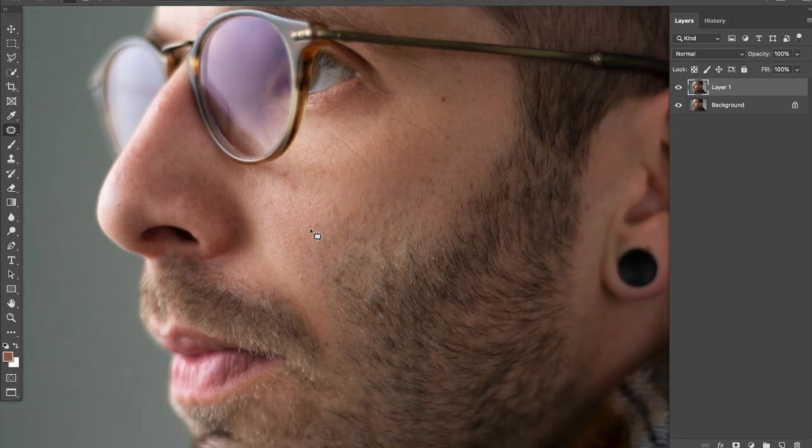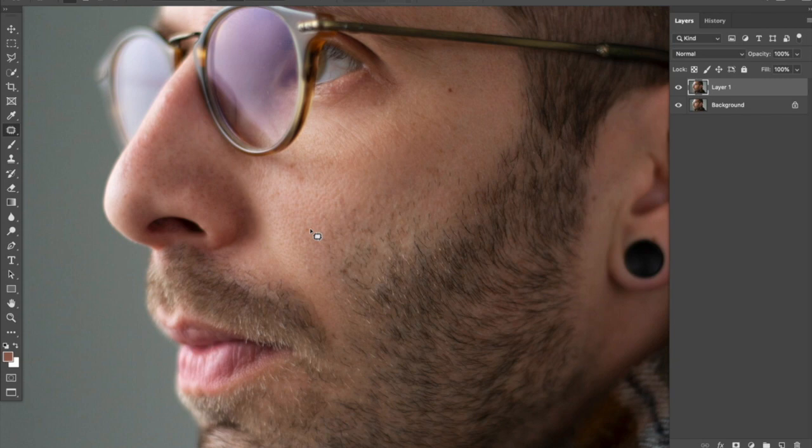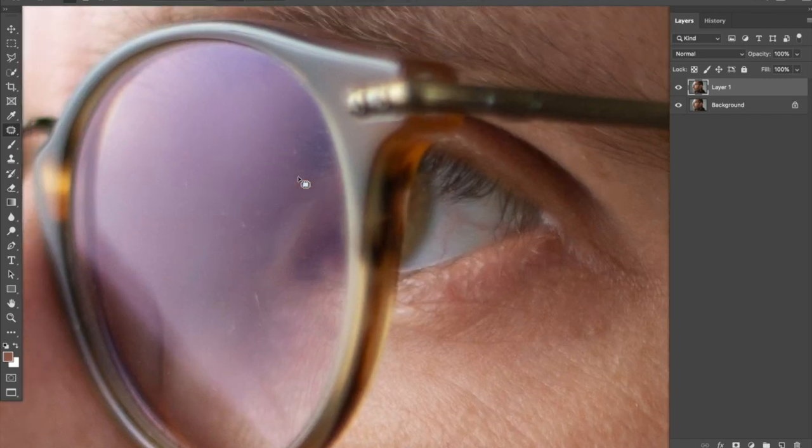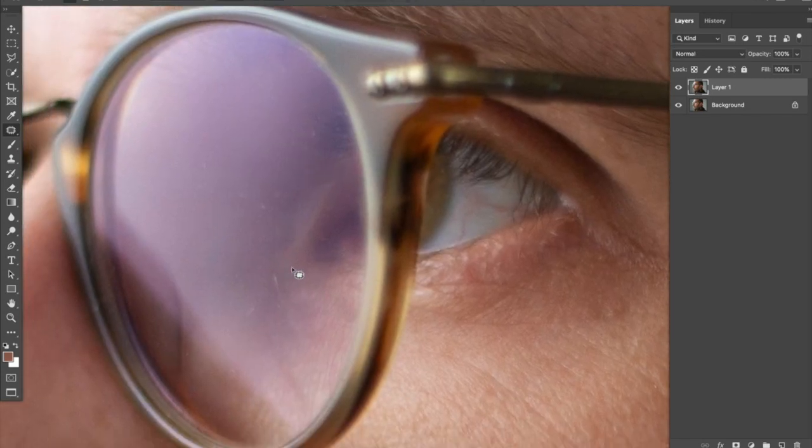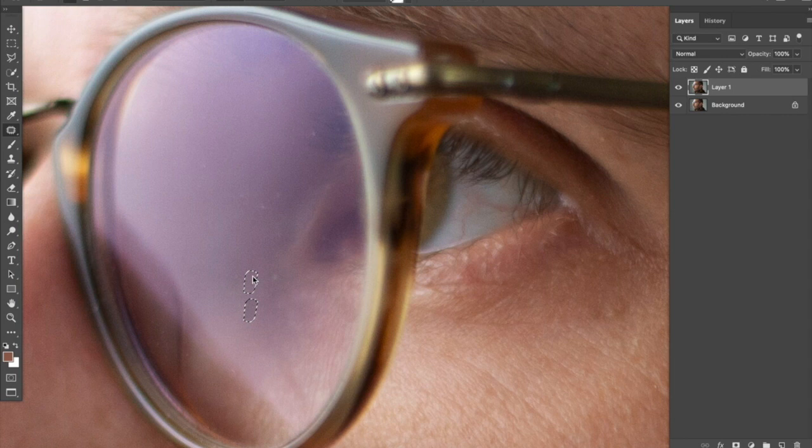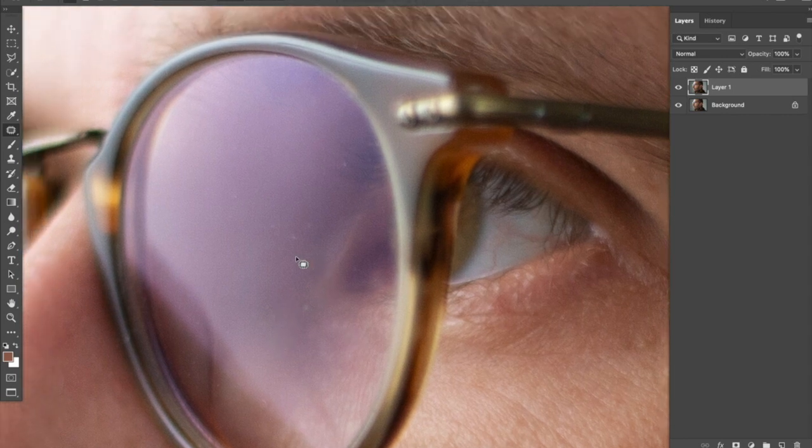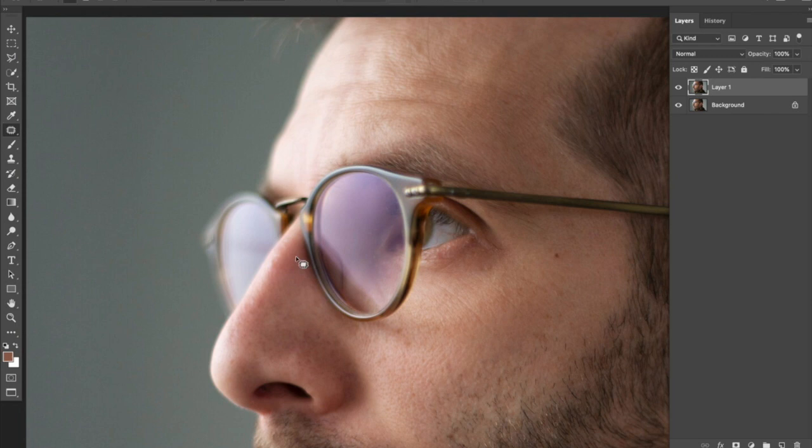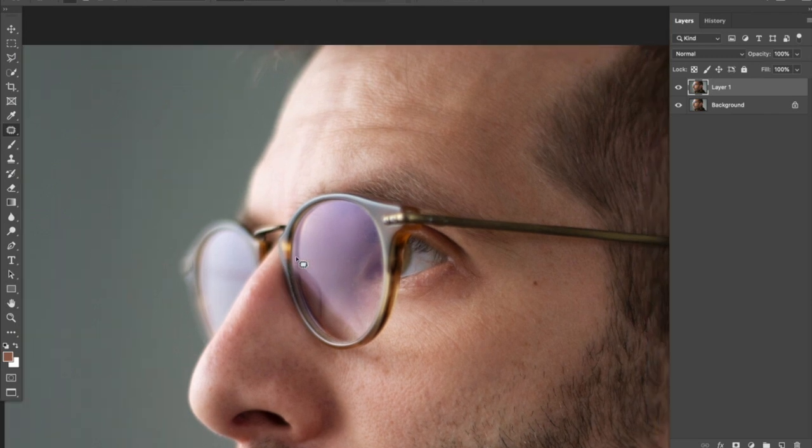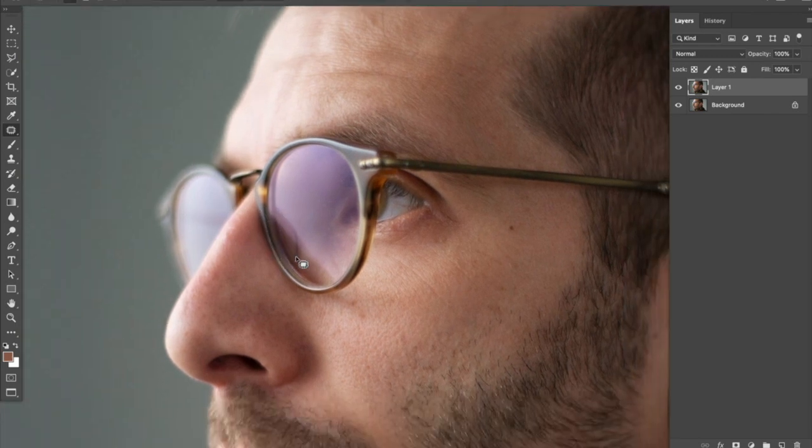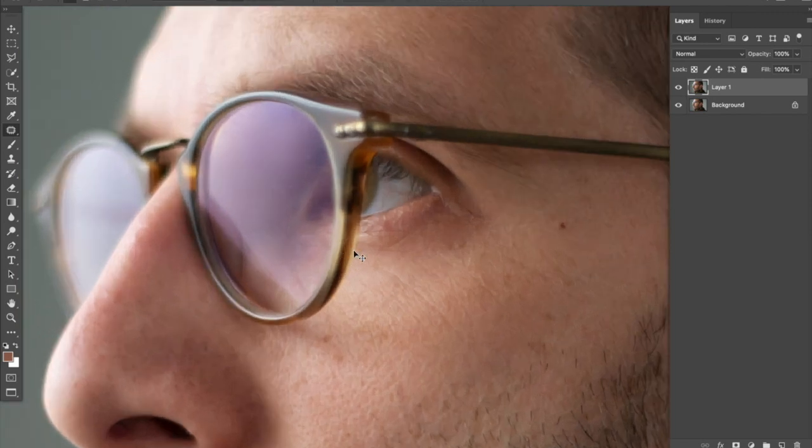But if it is something like a blemish that shouldn't be there in a particular kind of photograph, I would say go ahead and patch tool those things out. Things like scars are often descriptive of someone's personality. I would definitely leave those in. But a giant smudge on my glasses should probably be taken out so that it's not quite so distracting in the image. Something that might prevent the viewer from getting an honest view at the subject of the photograph is usually where I draw that line in my own personal work.